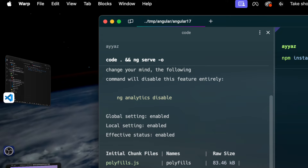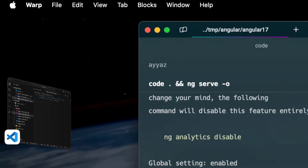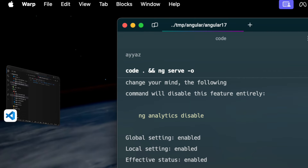To create a new Angular CLI project, run the command ng new followed by your project name. You can give any name to your project. Once the project is created, navigate to your project directory by using the cd command.